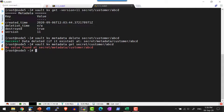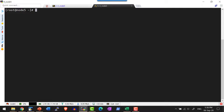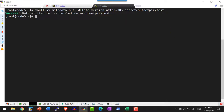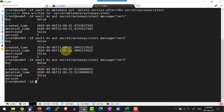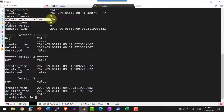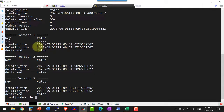I can also make any specific version get deleted after a given number of seconds. I am going to create a path and set the configuration `delete-version-after` as 30 seconds using `vault kv metadata put` with the flag `delete-version-after=30s` on the path. So what will happen is it will automatically delete the version after 30 seconds. Let me write the data — I am writing three versions, and it adds a deletion date of the current time plus 30 seconds.